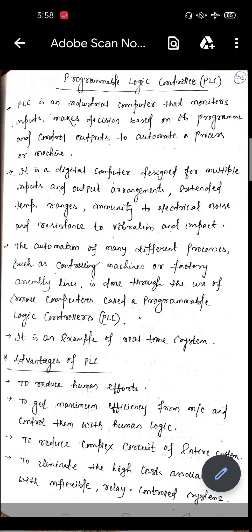Welcome students to this lecture of Mechatronics. Today we will start our new chapter, that is chapter number 4, which is Programmable Logic Controllers, that is PLC.